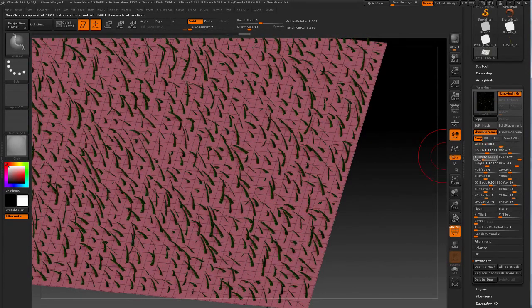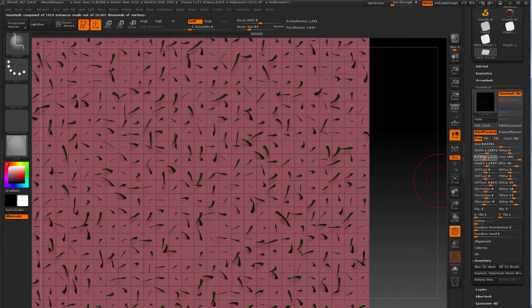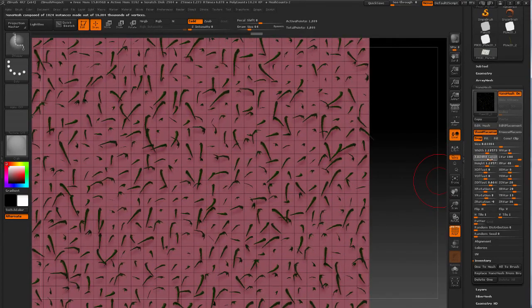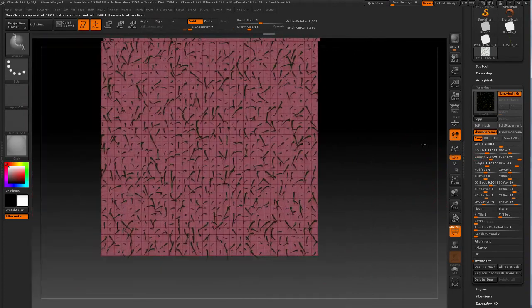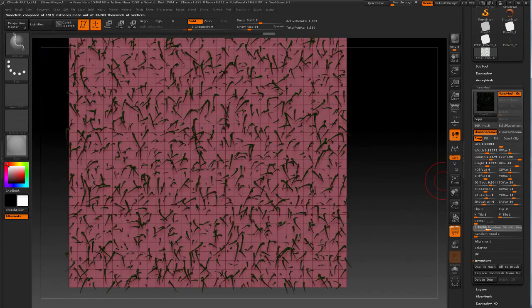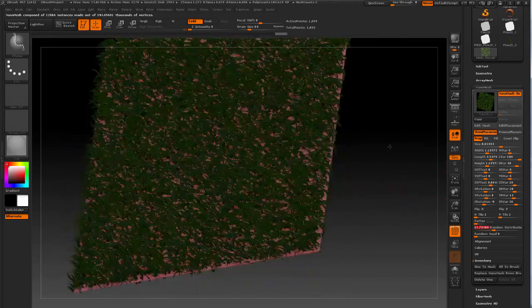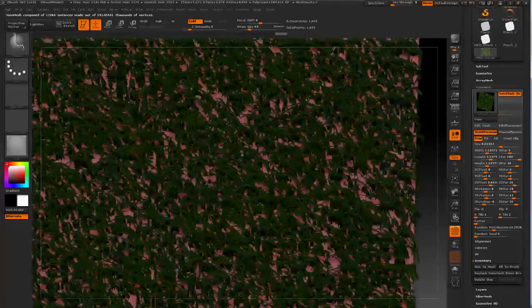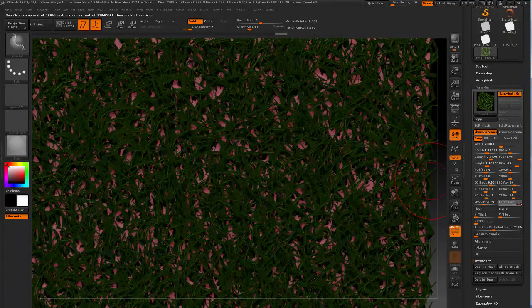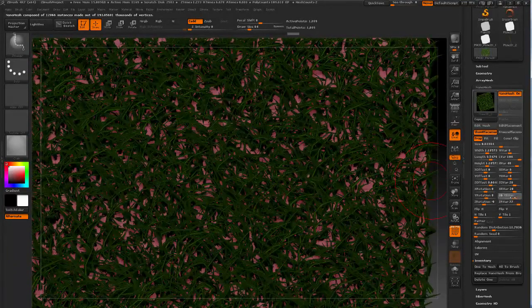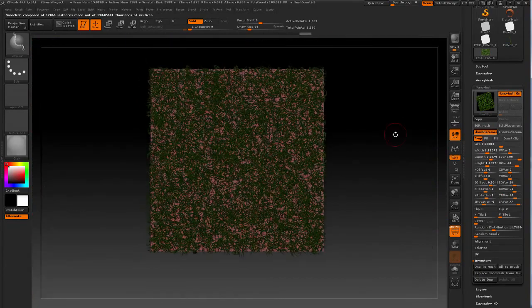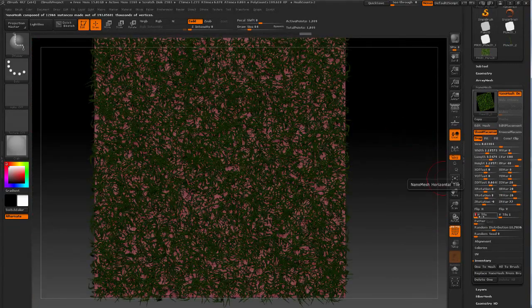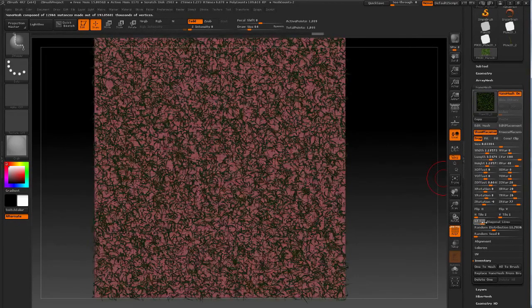I think I don't want it quite like that, and add some random rotation to it. Decrease the size. Decrease the random distribution. It's a little bit too even, so let's do this.